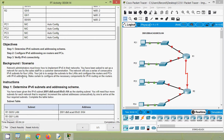Coming to the scenario: Network administrators must know how to implement IPv6 in their networks. You have been asked to set up a network for use by the sales staff for a customer demonstration. The network will use a series of consecutive IPv6 subnets for four LANs. Your job is to assign the subnets to the LANs and configure the routers and PCs with IPv6 addressing. Make certain to configure all the necessary components for IPv6 routing on the routers.